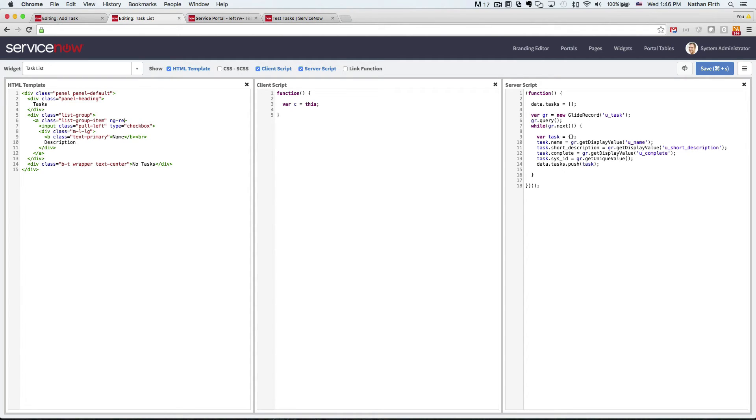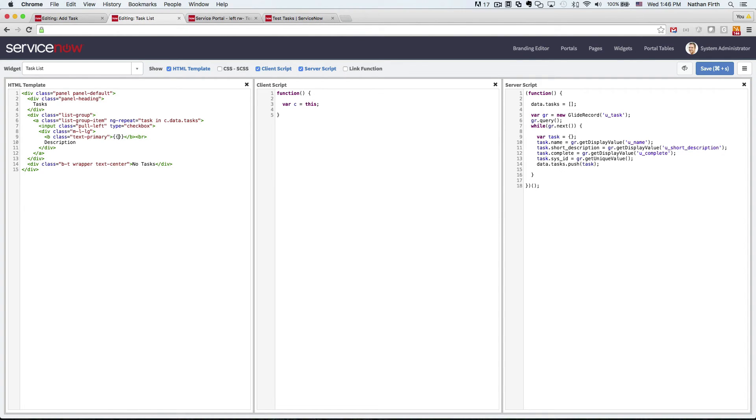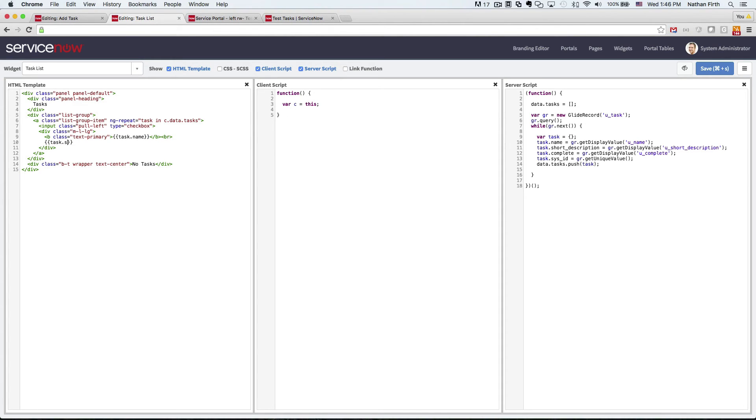Now, we're going to want to do the ngRepeat to loop over all the tasks. So we'll do tasks in cdata.tasks. And then replace name. And it'll be task.name and task.shortDescription.